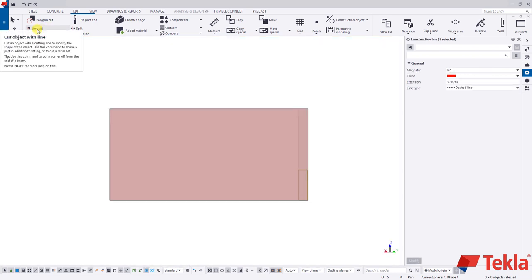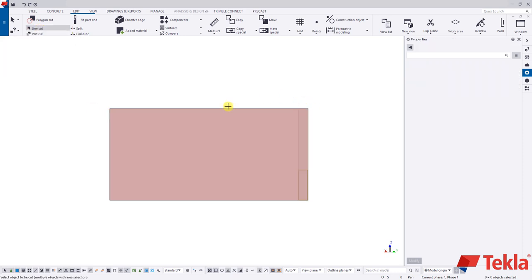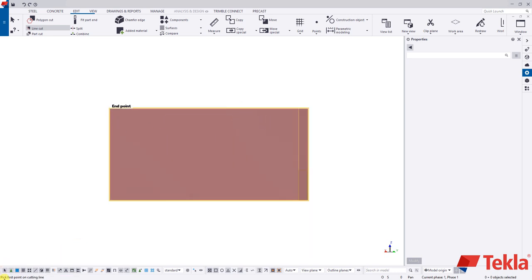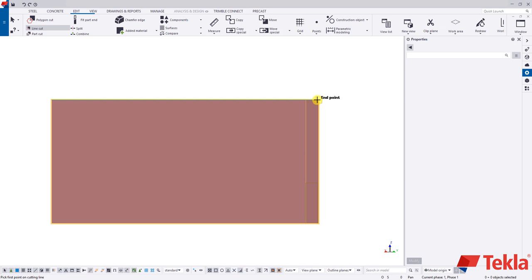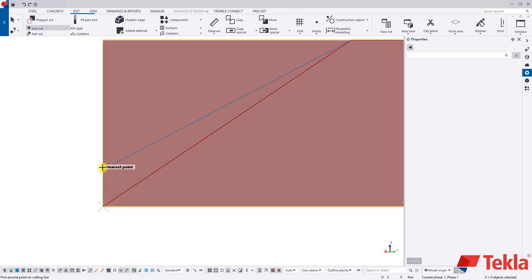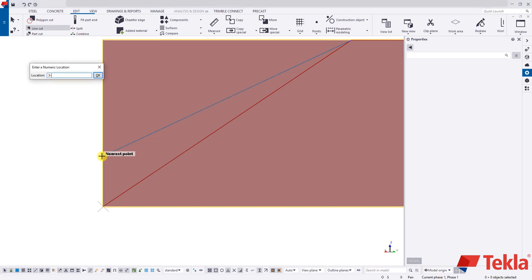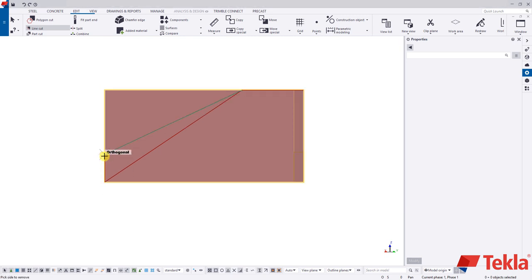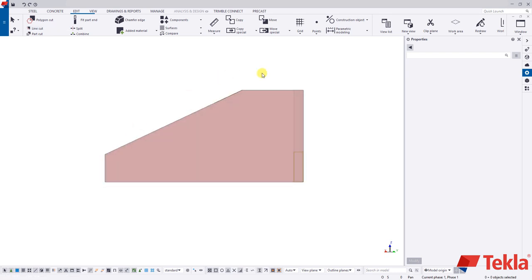Tekla has built-in functionality that lets you come off of a point without drawing construction lines every time — a faster way for more advanced users. With the line cut command active, single click on your piece. Tekla says pick first point on cutting line. Hold Control on your keyboard and come off a known point — say six foot six — then hold Control, left click, and pull your cursor up to the three-foot line. Now you can pick side to remove. You can do the same thing without construction lines by holding Control to reference a known point.